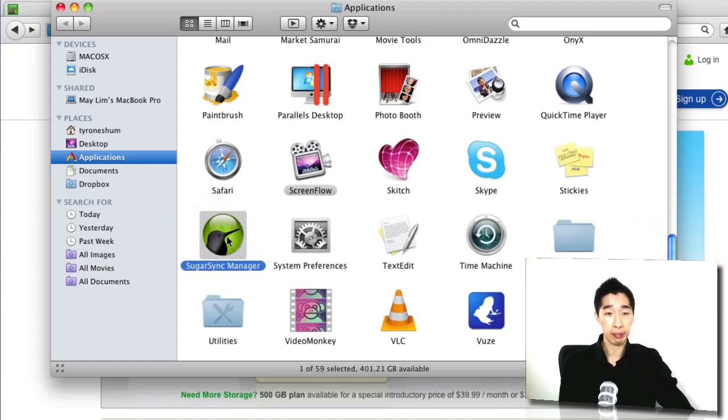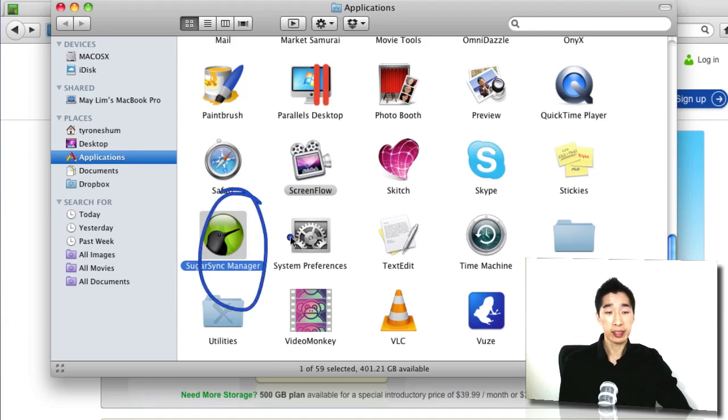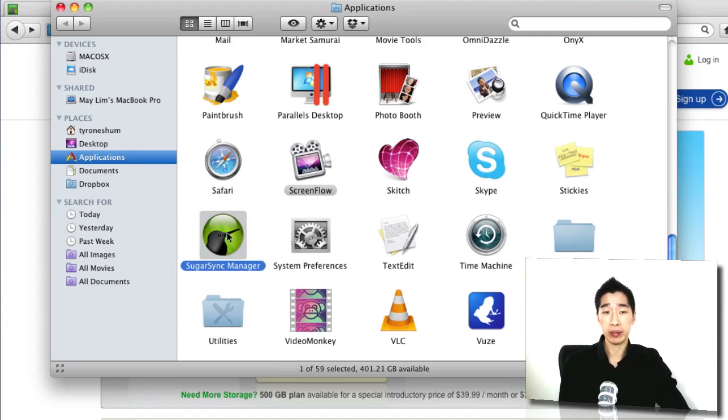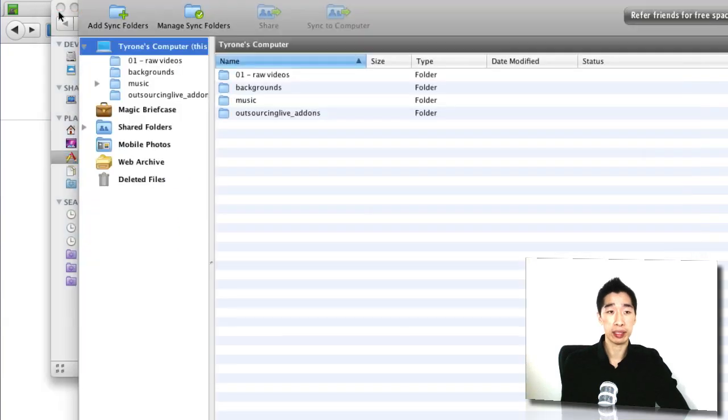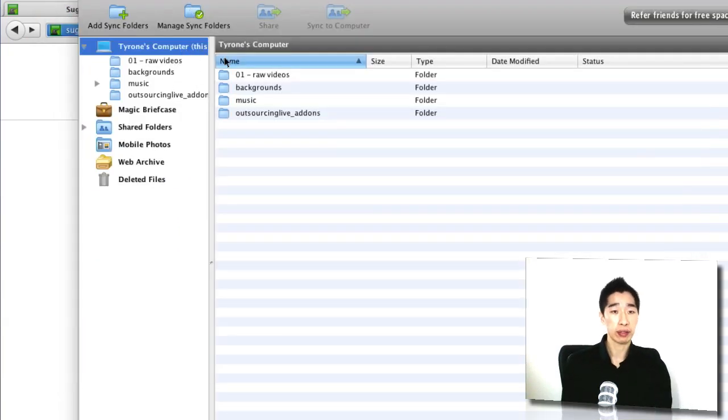This was recommended from one of my VAs actually so I give credit to her, definitely a really good piece of software to check out. All you have to do is simply double click on that once you've installed it and you can do it on a Mac or PC. You can obviously see I've already set up a few different directories here just to upload our videos.